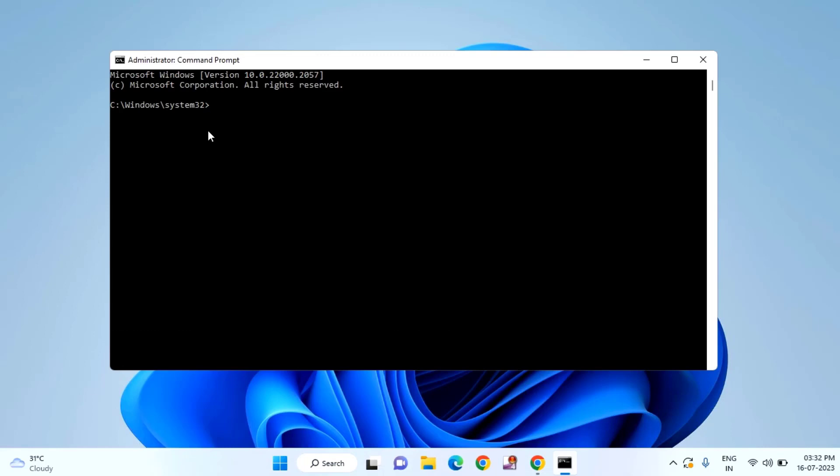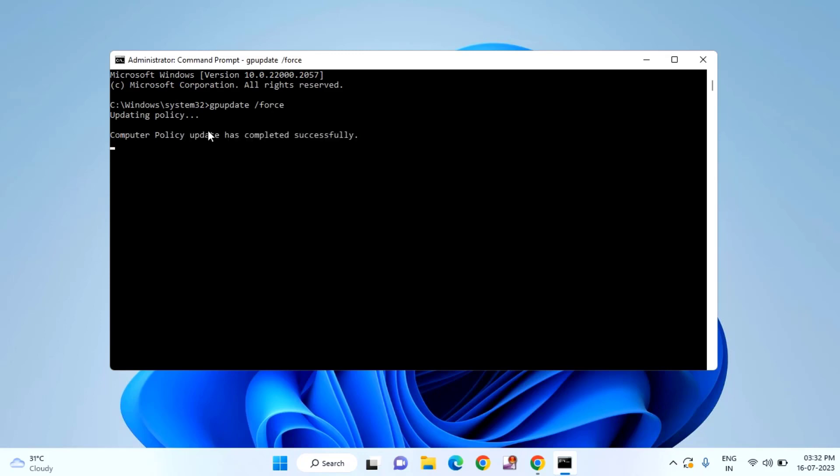Here you need to type gpupdate space forward slash force and hit enter. After typing this command, your policy settings will be updated. You can see computer policy update has completed successfully. After this, just close this window.